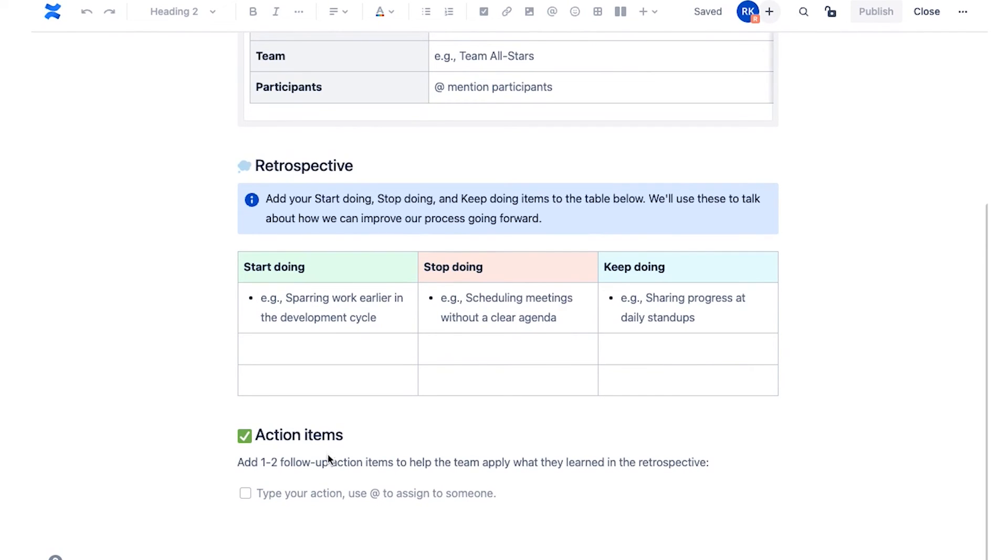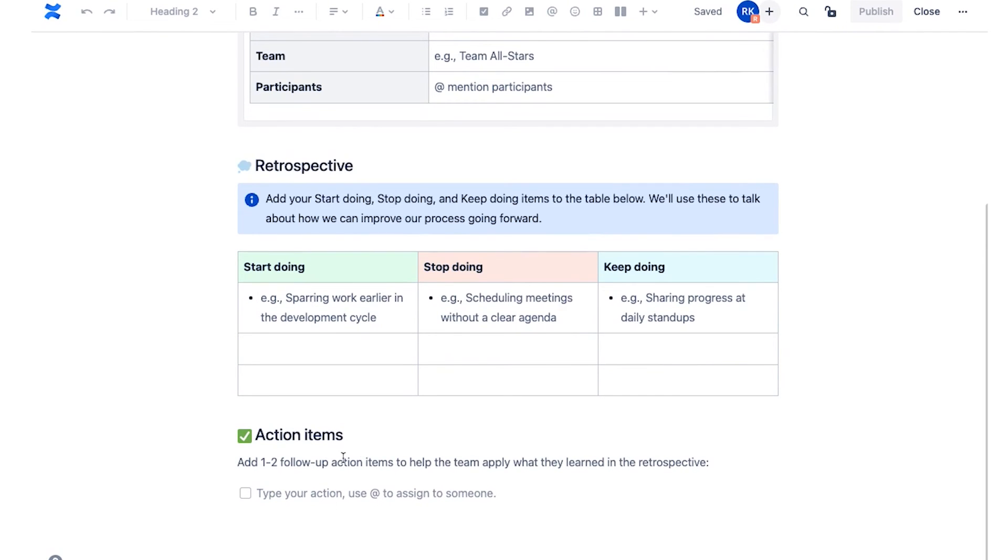So your general questions that you might ask and get the team to think about at a retrospective. And then very importantly, at the end, come up with a few action items that you're going to bring into the next sprint to help continuously improve the team and their processes.